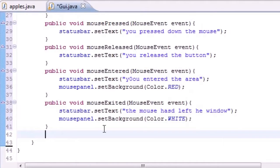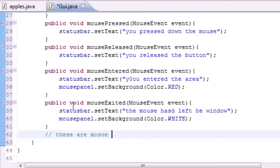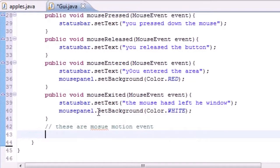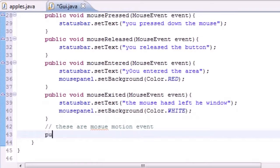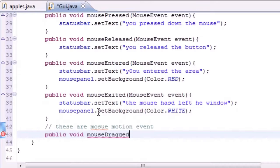So let's go ahead and implement the methods right now. I'll make a little comment: these are mouse motion events, not just typical mouse listener or whatever. The first method we need to make is called mouseDragged. Public void mouseDragged.